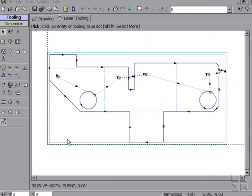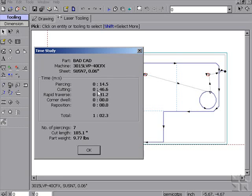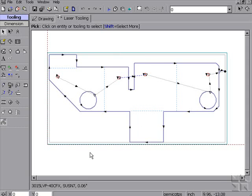Because we're taking our information such as feed rate and pierce time directly from our cut conditions on the machine, it allows for our time study information to be quite accurate. This then is multiplied in nest jobs to allow for an accurate layout of a sheet.